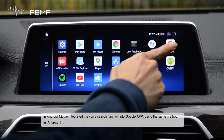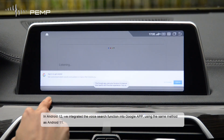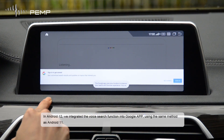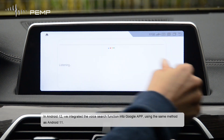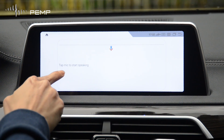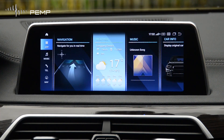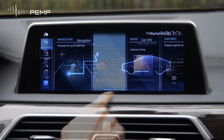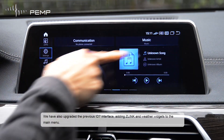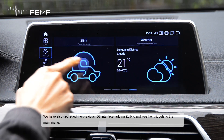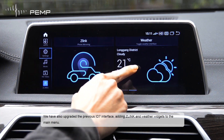In Android 12, we integrated the voice search function into the Google app using the same method as Android 11. We have also upgraded the previous ID7 interface, adding Zlink and weather widgets to the main menu.